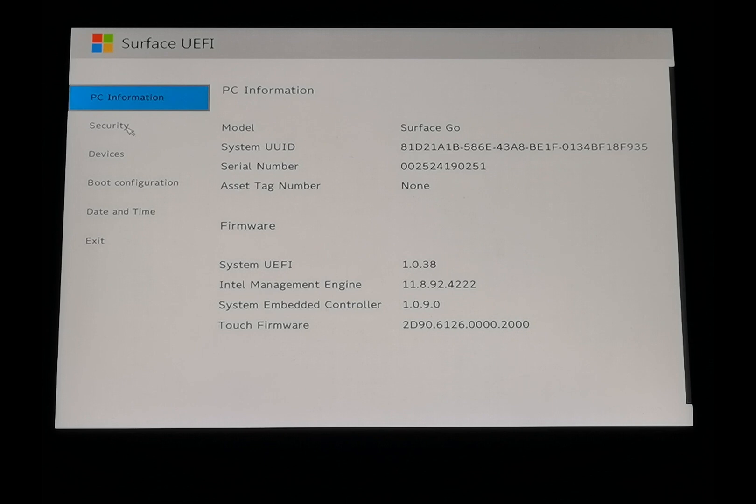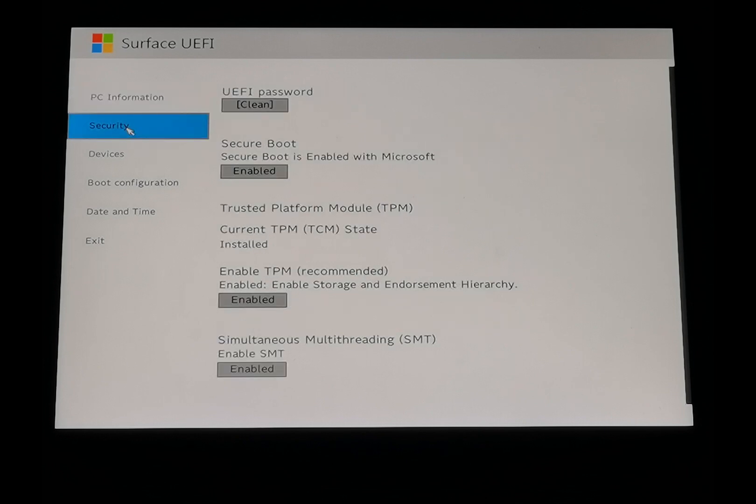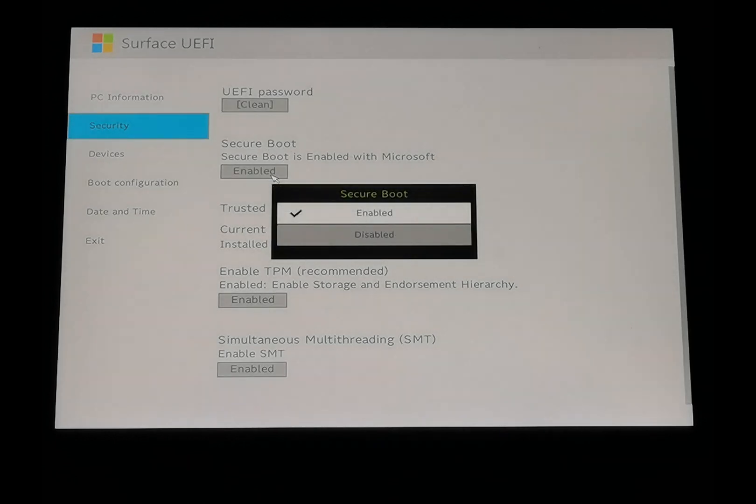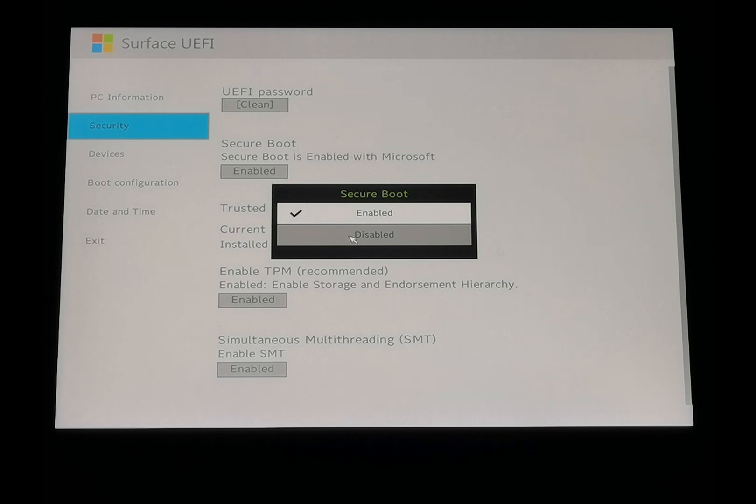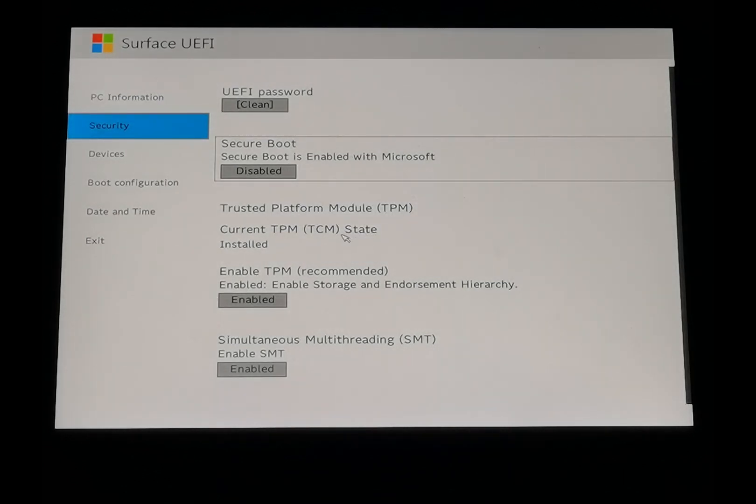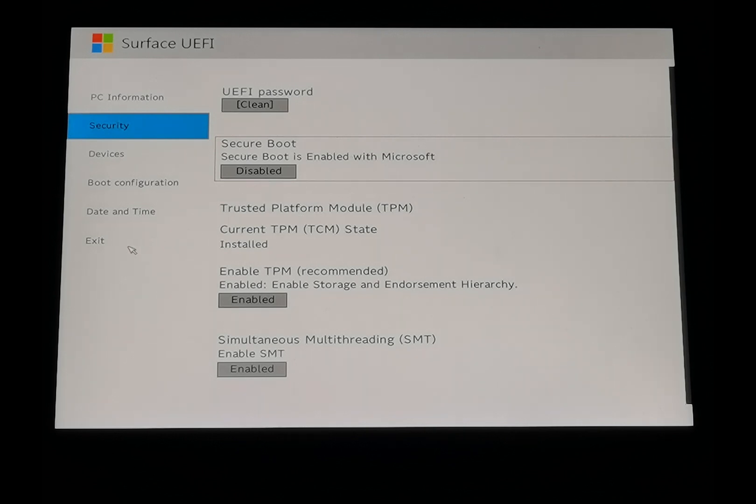We can find the Security, Secure Boot. Disable it. Exit and restart.